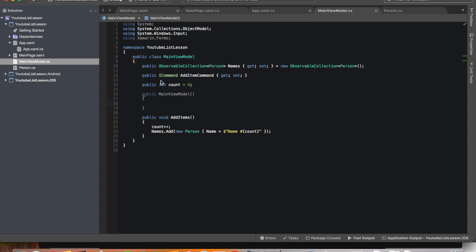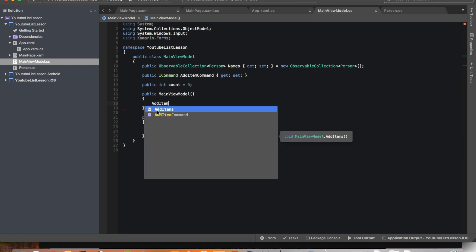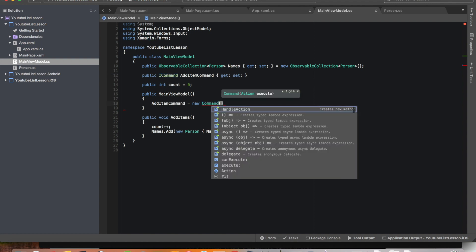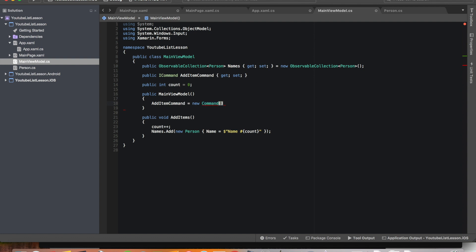Now we can remove the old item and add our command. AddItemCommand is going to equal a new Command — and this is important. You have to include the proper usings: for ICommand, use System.Windows.Input, and for Command use Xamarin.Forms. In the parameters, since we're just returning void and this isn't an asynchronous method, we can go ahead and pass AddItems in there. So whenever this command gets hit, that method will be called.